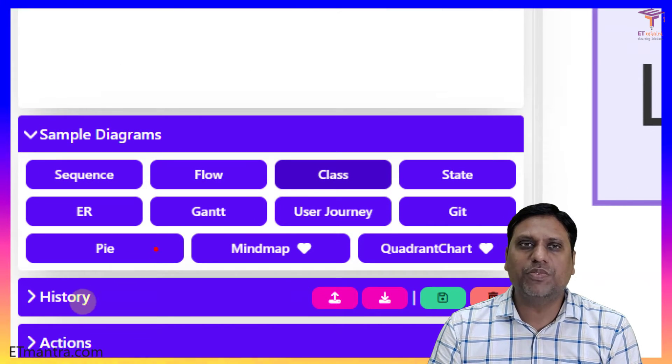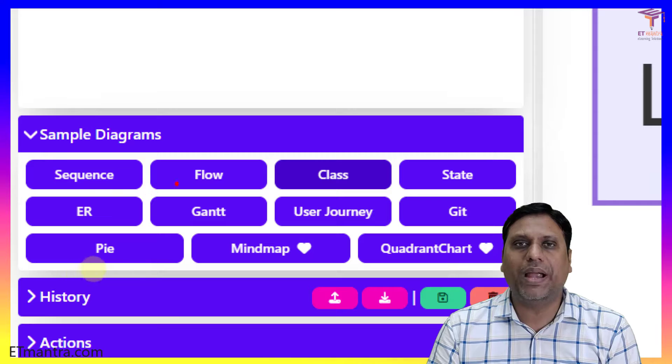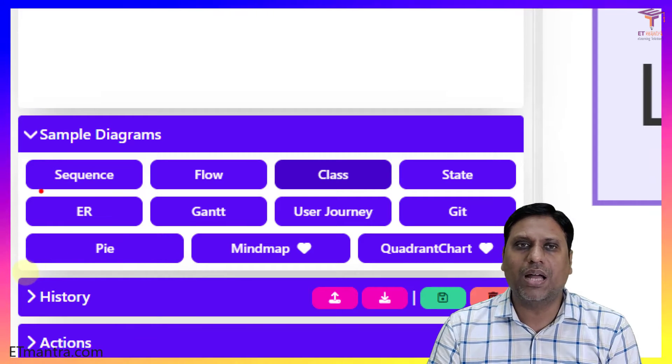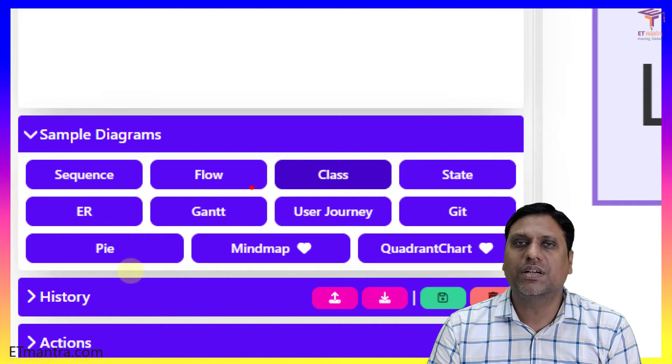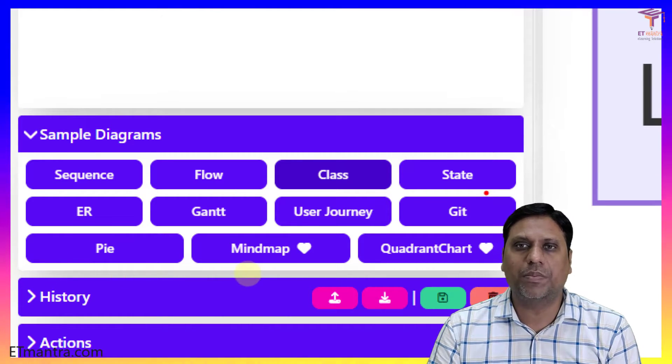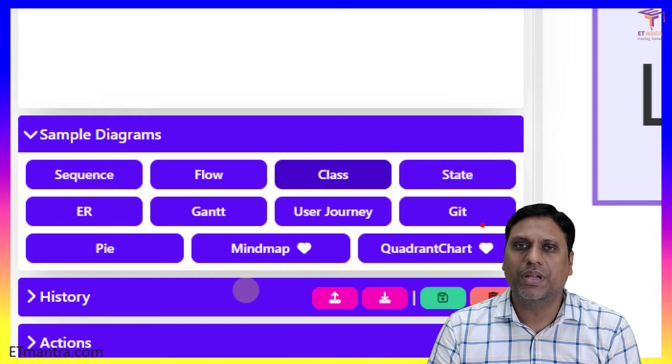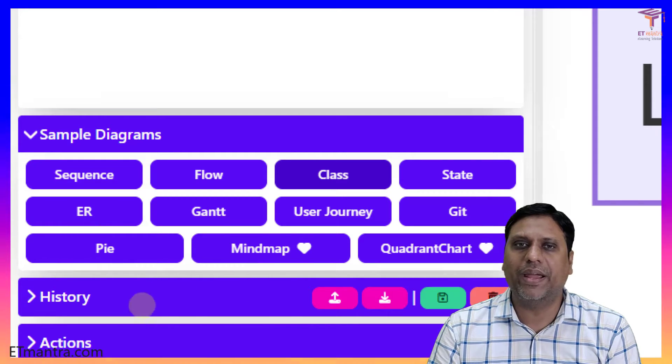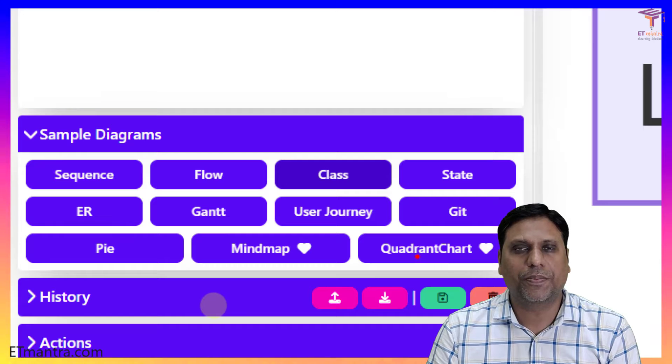The diagrams which are provided by default in Mermaid are sequence diagram, flow diagram, class diagram, state diagram, git diagram, user journey, gantt, ER, pie, mind map, and quant chart.